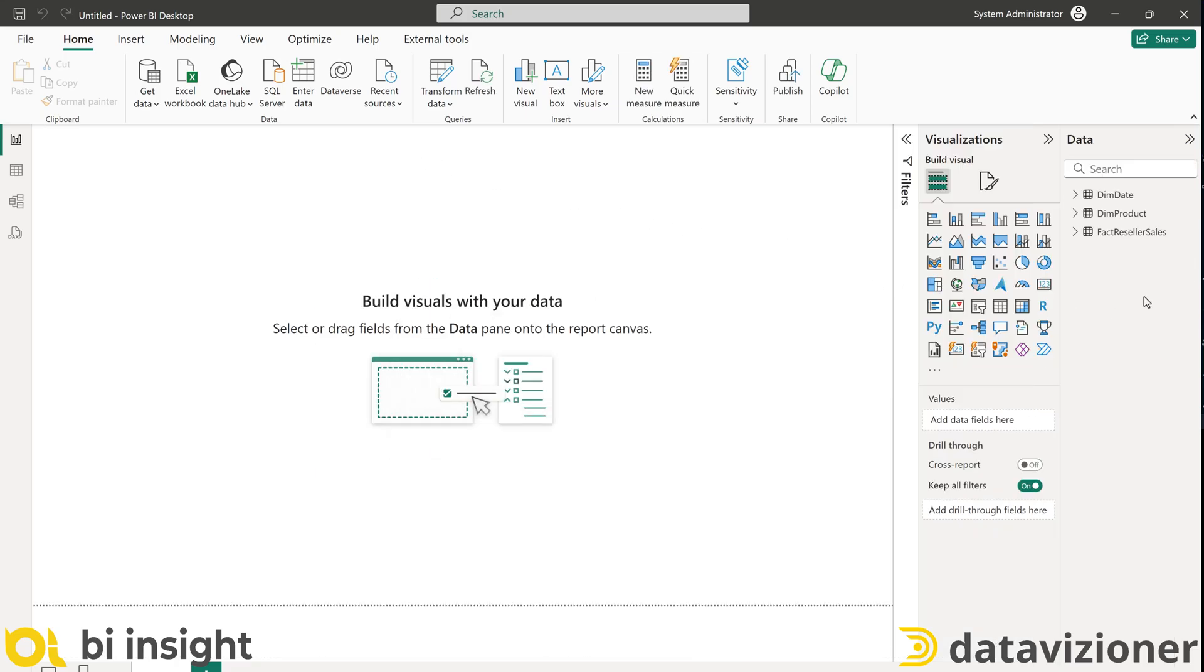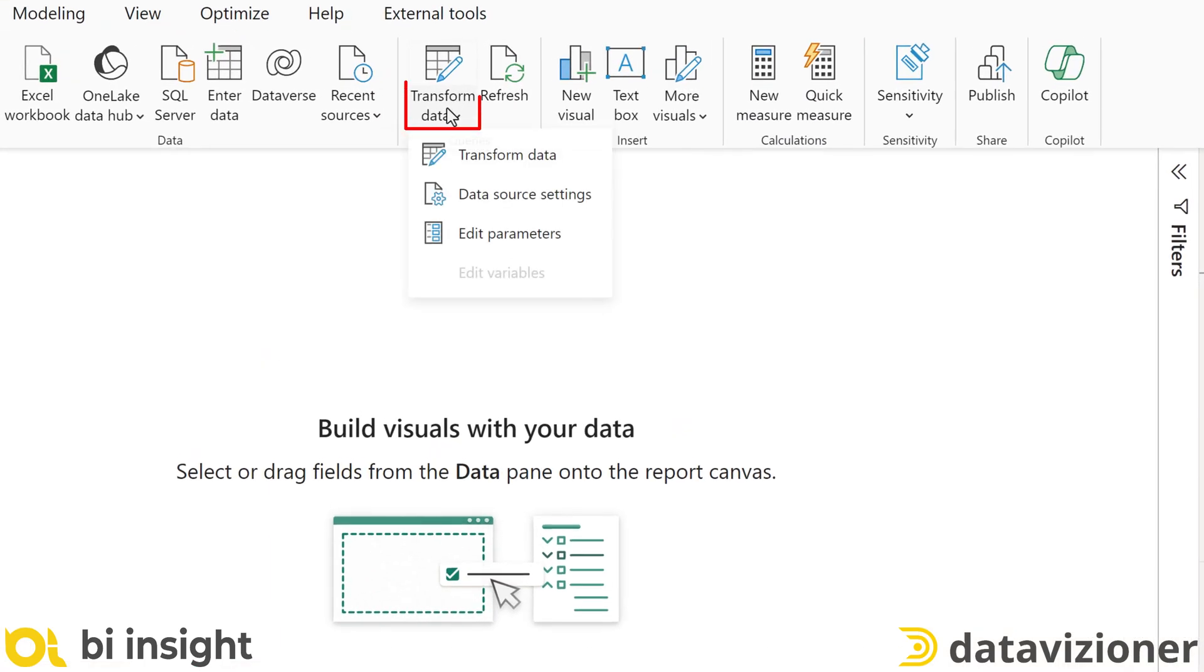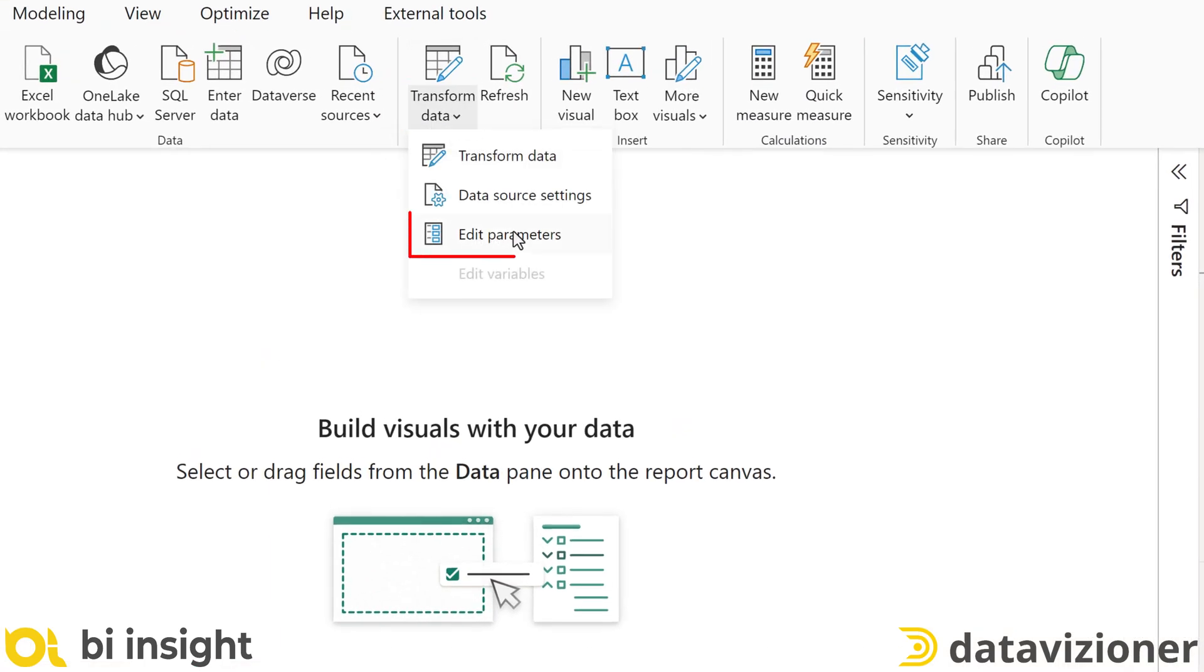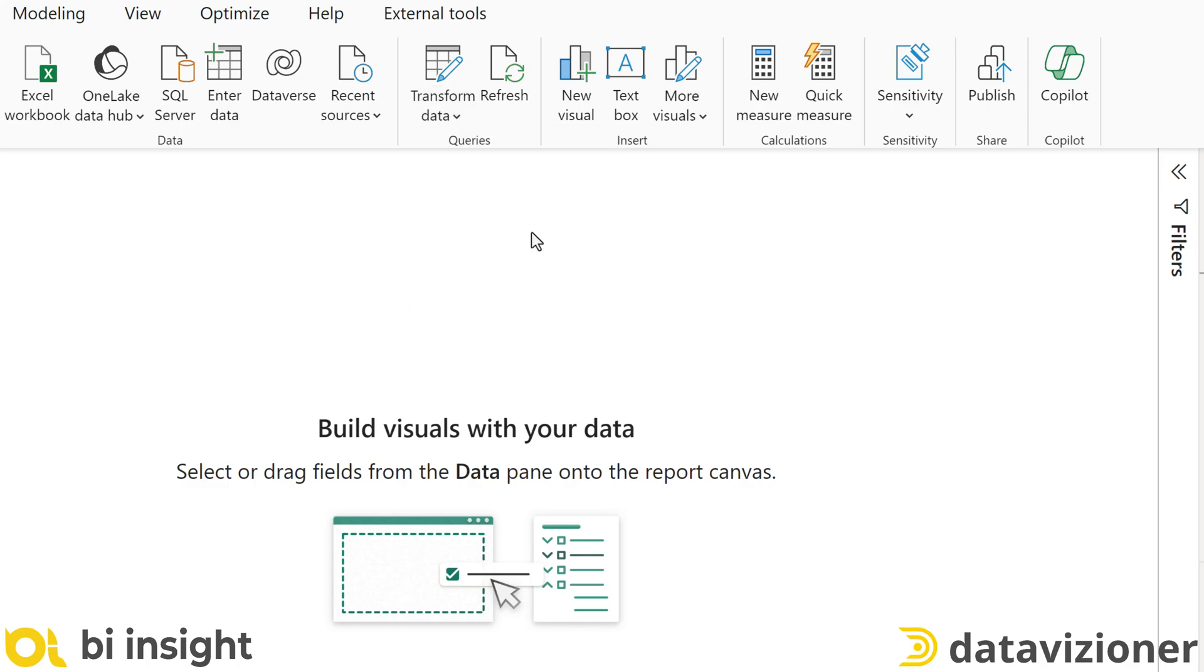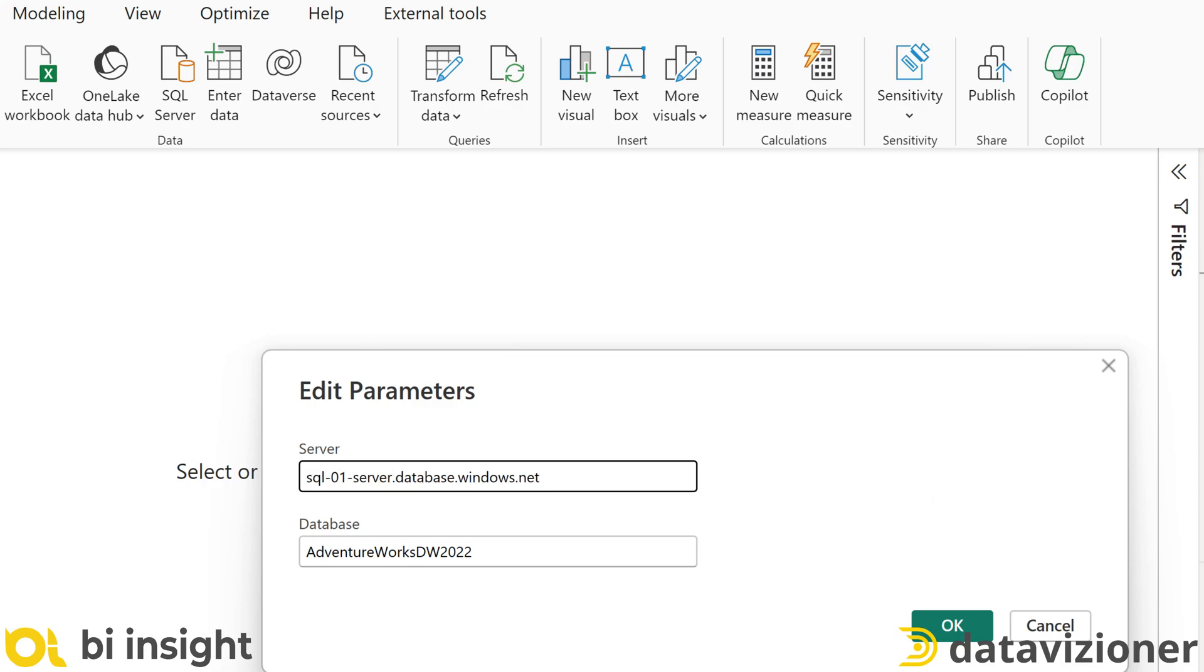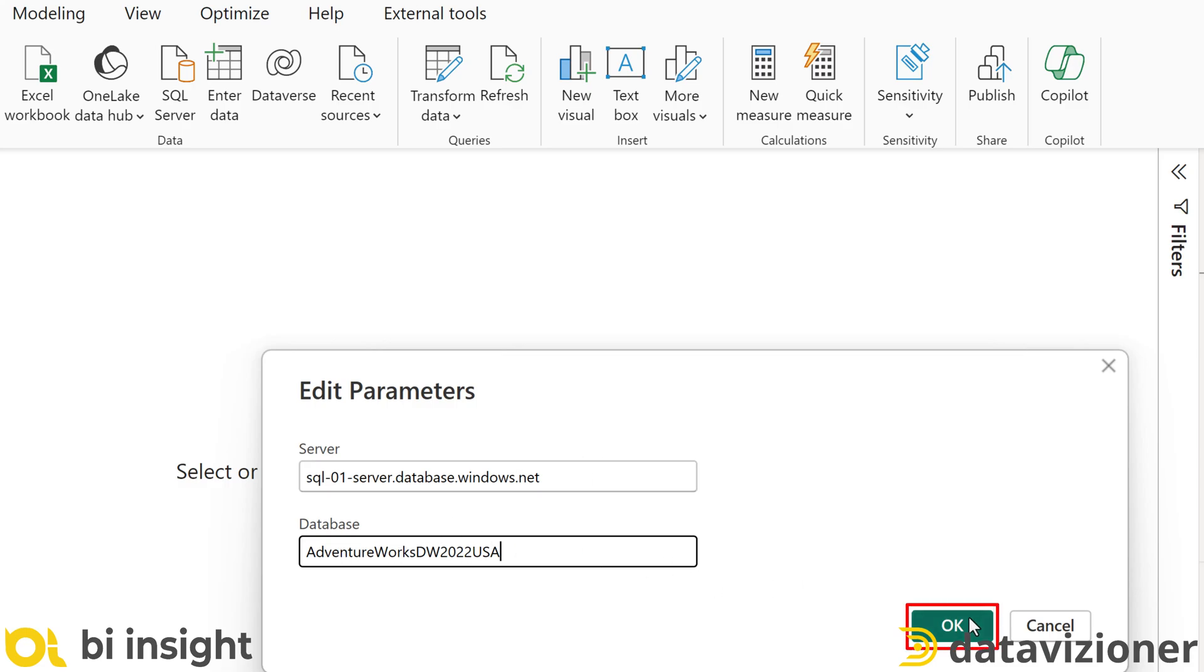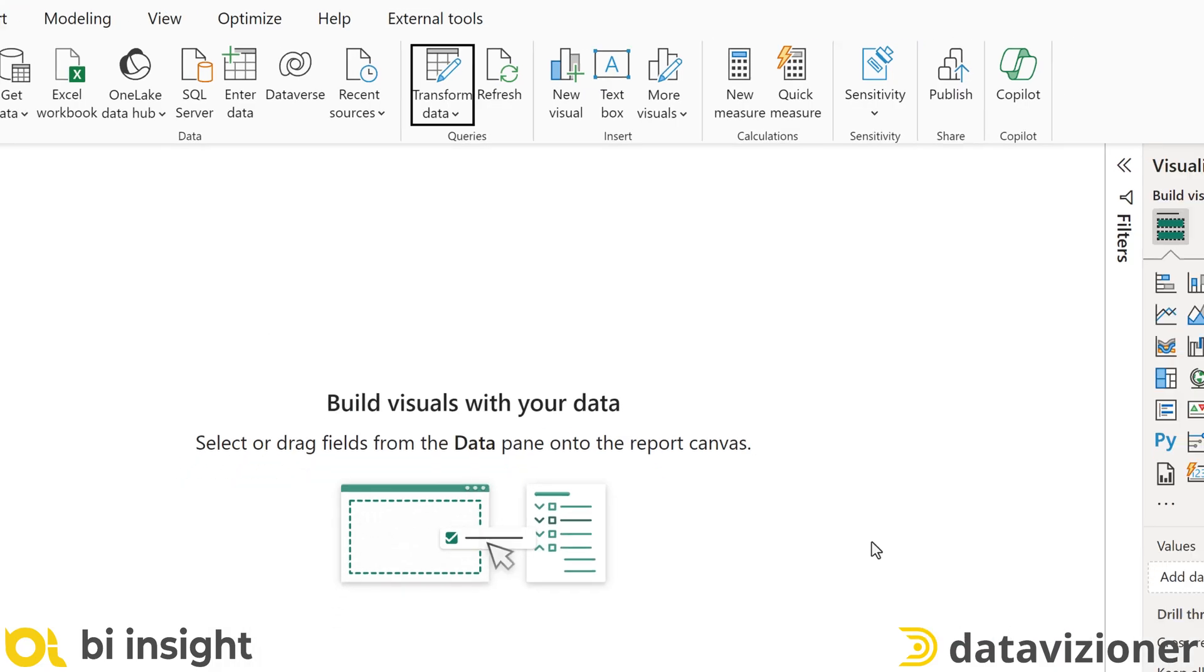Now the data is being loaded in Power BI Desktop. And we can see edit parameters. We can edit the parameter names here. So I can change the server name and the database name. The entire underlying query will connect to this server and the database name and fetch the data into the data model. Let's click OK. Query has been changed. Click Apply.